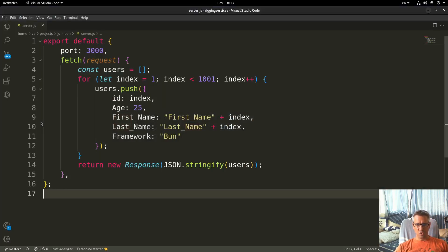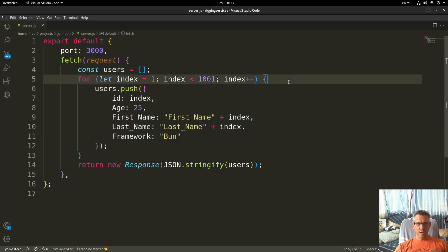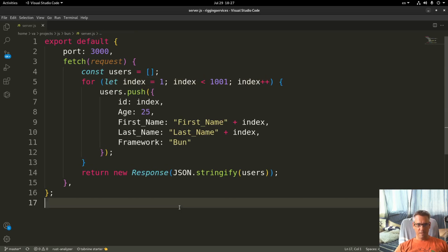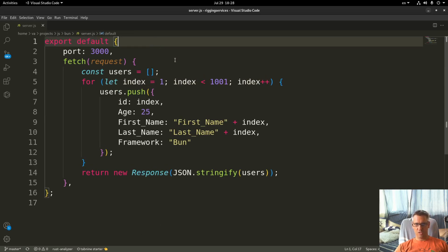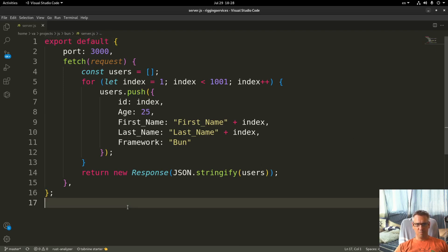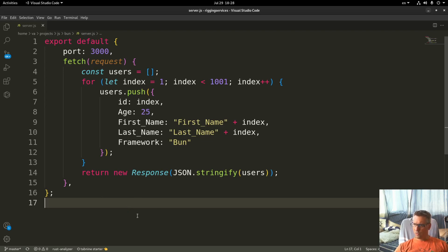Before we get into the actual benchmark let me show you the API. This is the actual API that Bun runs, so as you can see it is a very simple one.